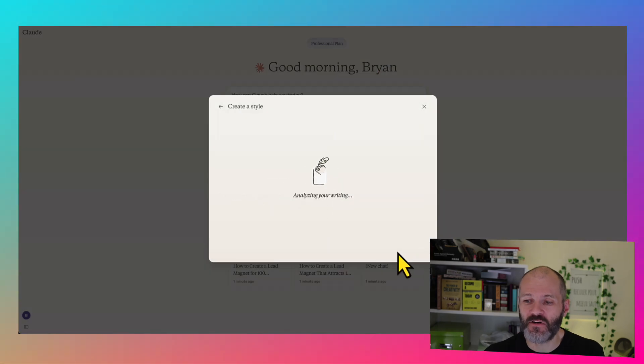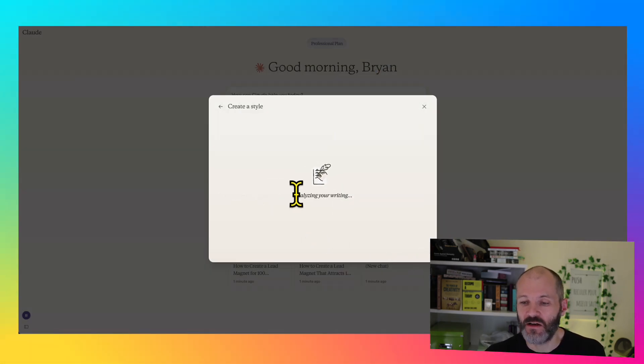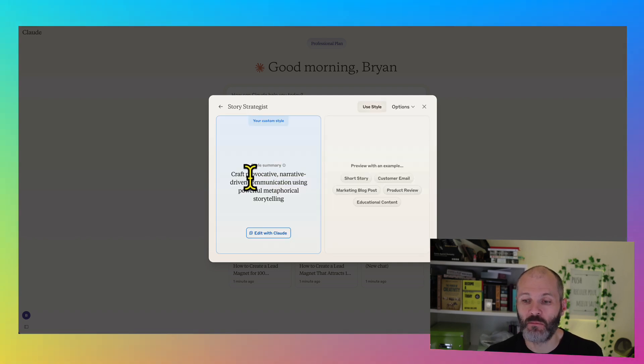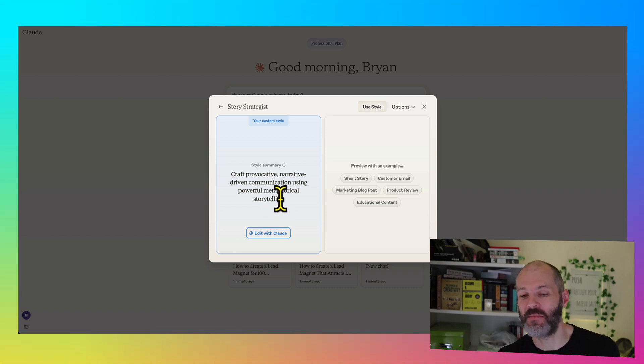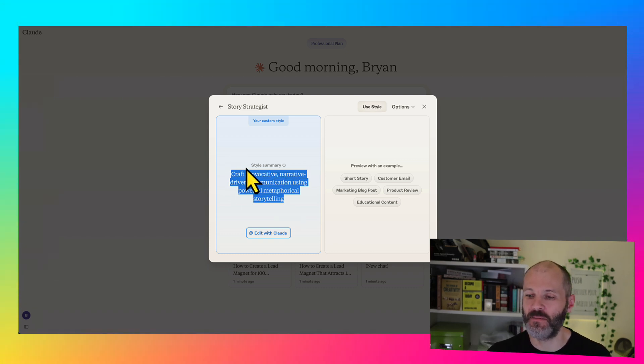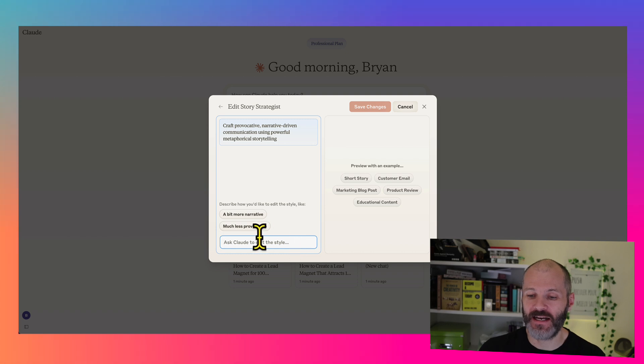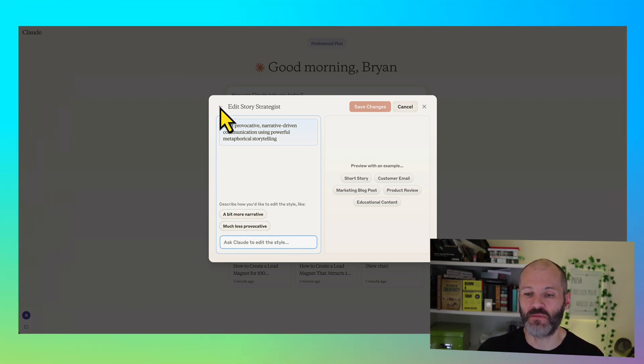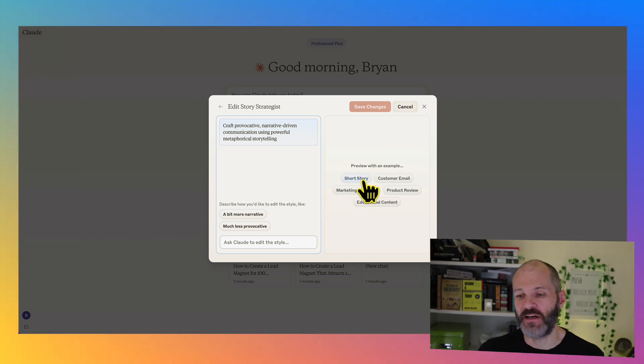And now it's going to describe my writing style. So it should be interesting to see what it comes up with. So Claude is just taking a moment to analyze my writing. And now it's going to describe it as provocative narrative driven communication with powerful metaphorical storytelling. Claude is certainly bigging me up here. And of course, if I'm not happy with that, I can select edit, and I can make it less narrative focused or much less provocative. Now that's obviously a bit generic. So what I'd actually suggest you do is preview a couple of examples.